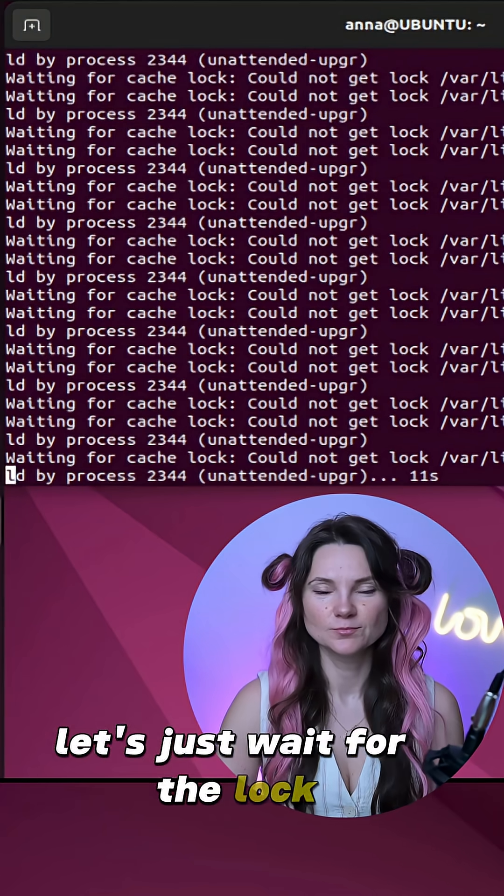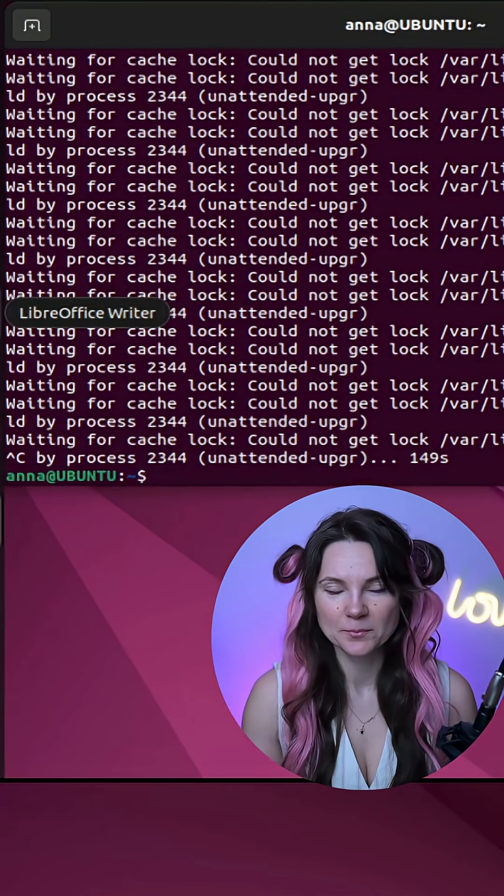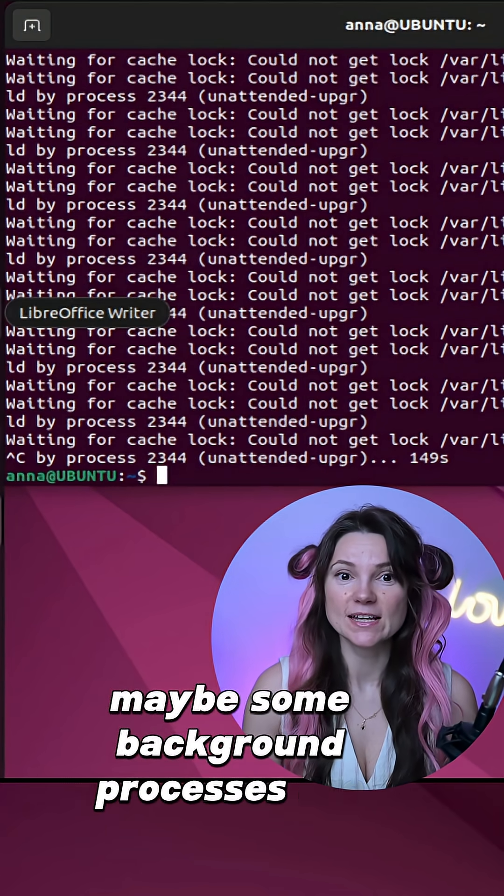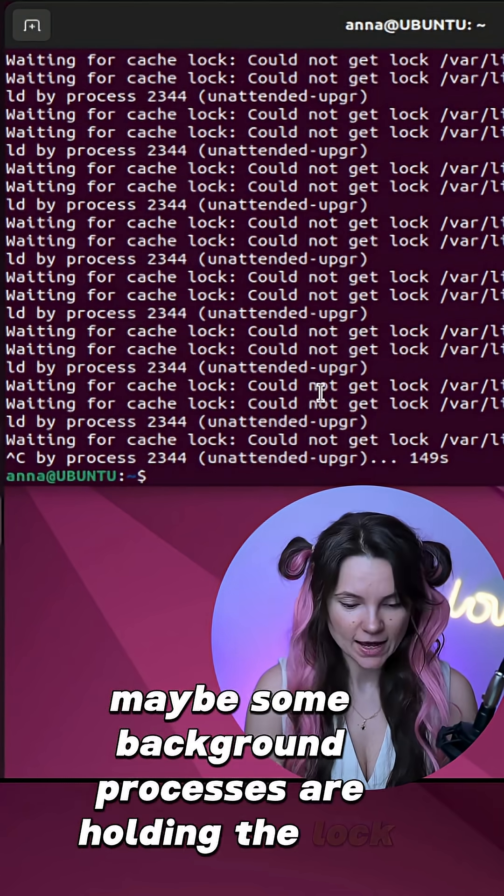Let's just wait for the lock. Maybe some background processes are holding the lock.